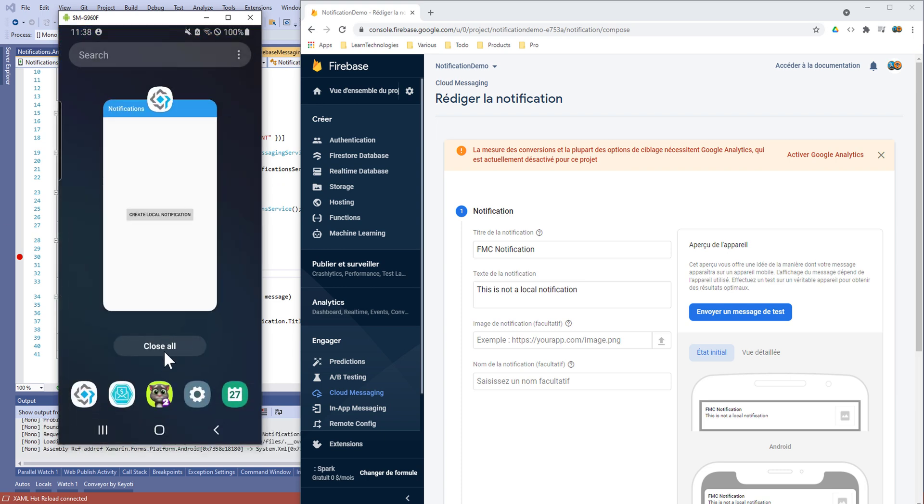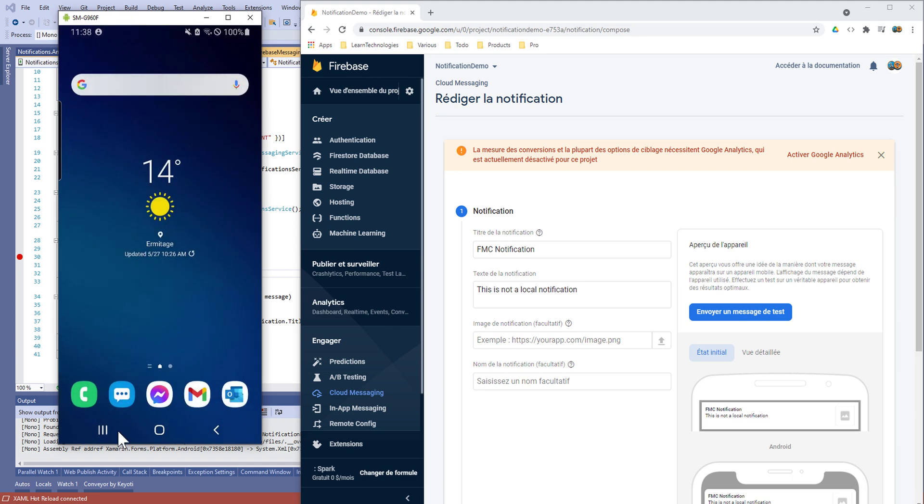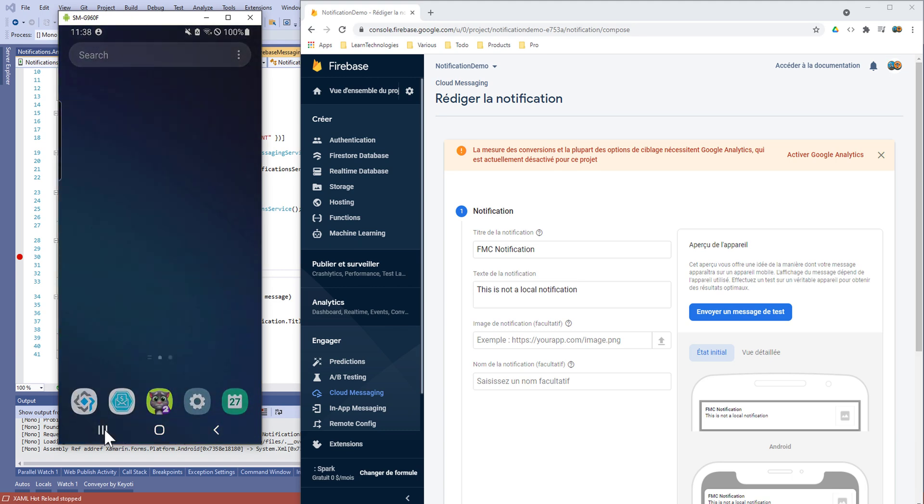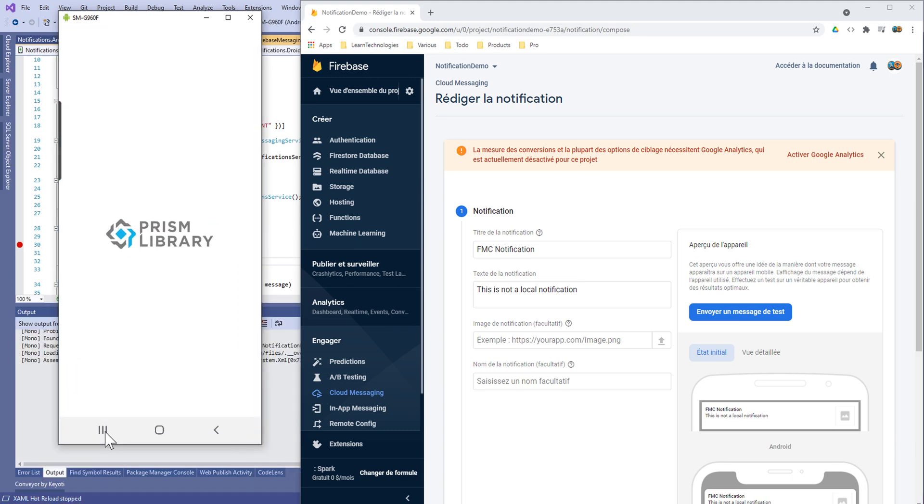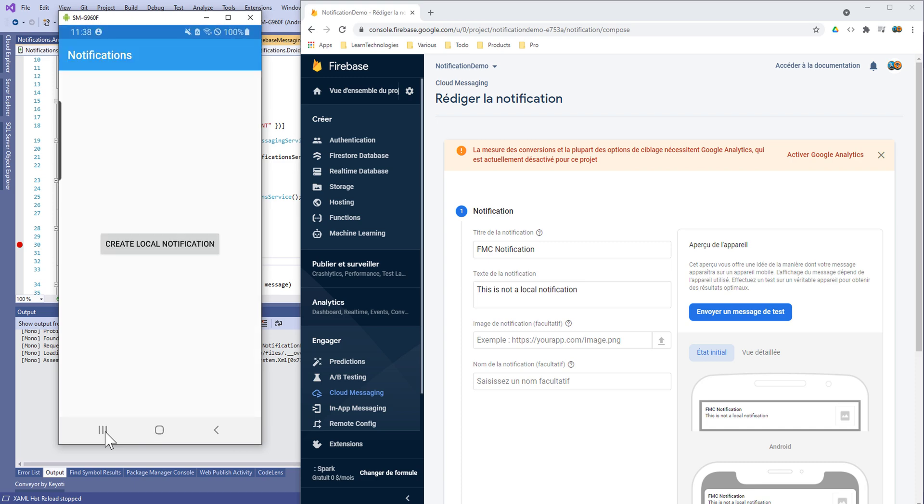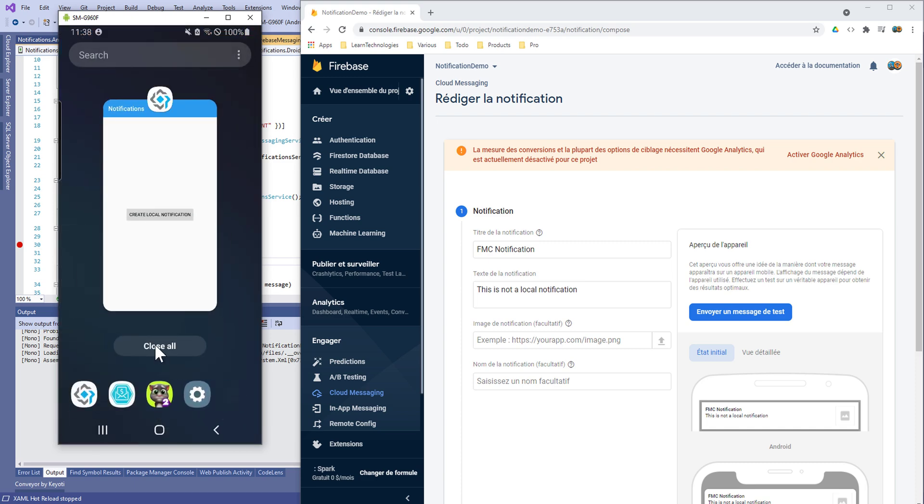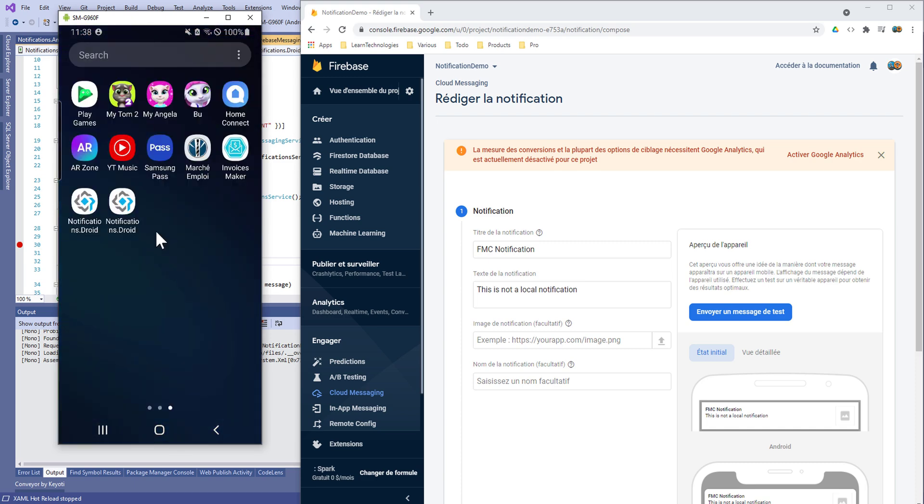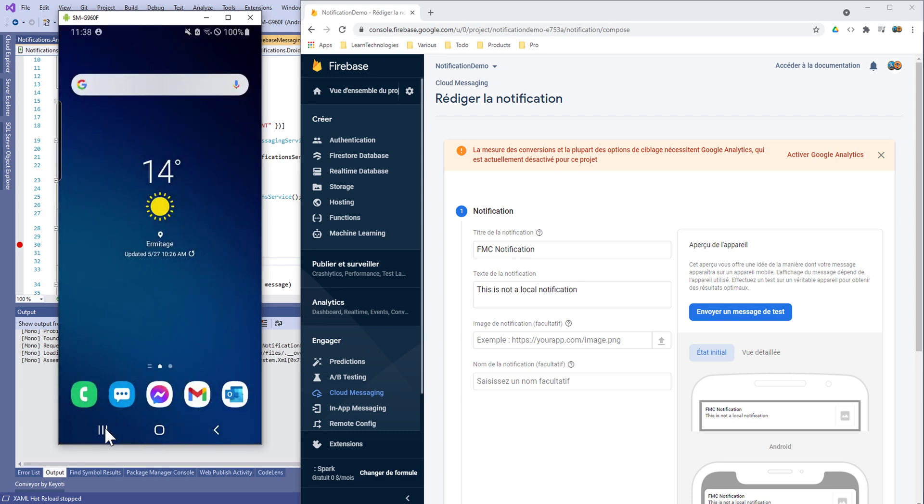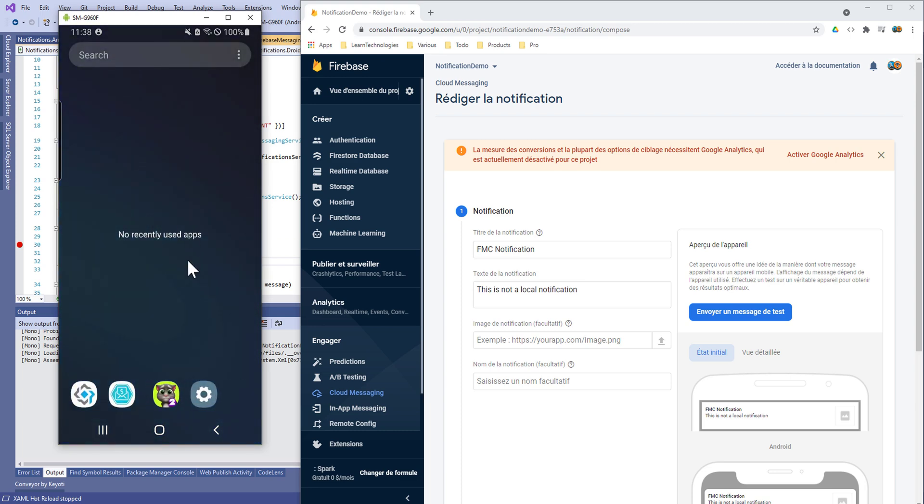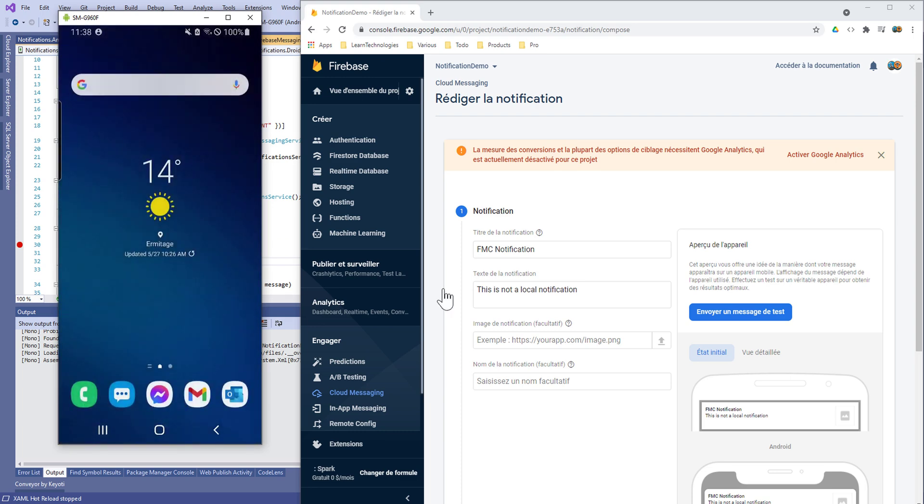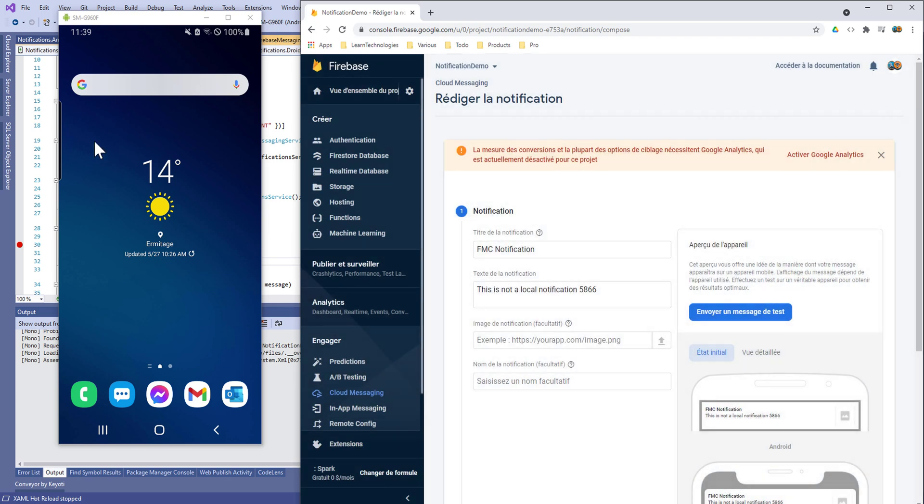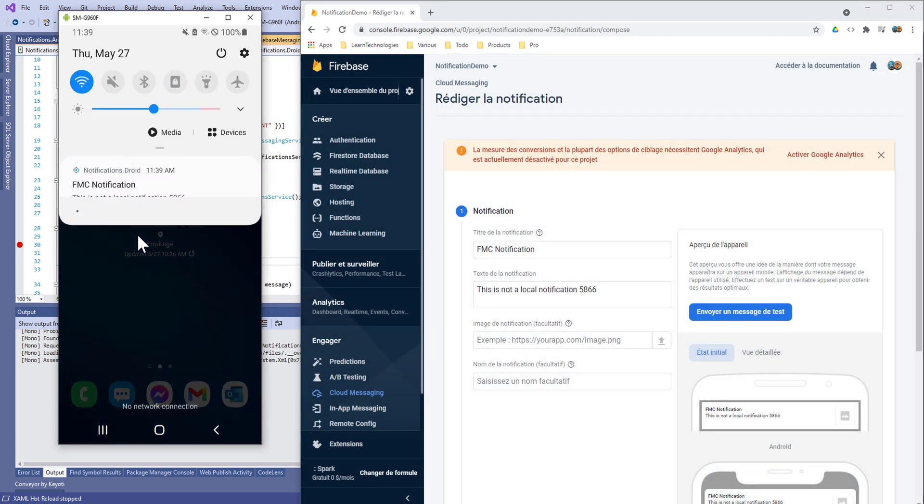We can close the application. We need to reopen it because it's in debug mode. So we need to reopen it and close it and we'll see if it works when the application is closed. We can receive a notification all the time. That's very amazing.